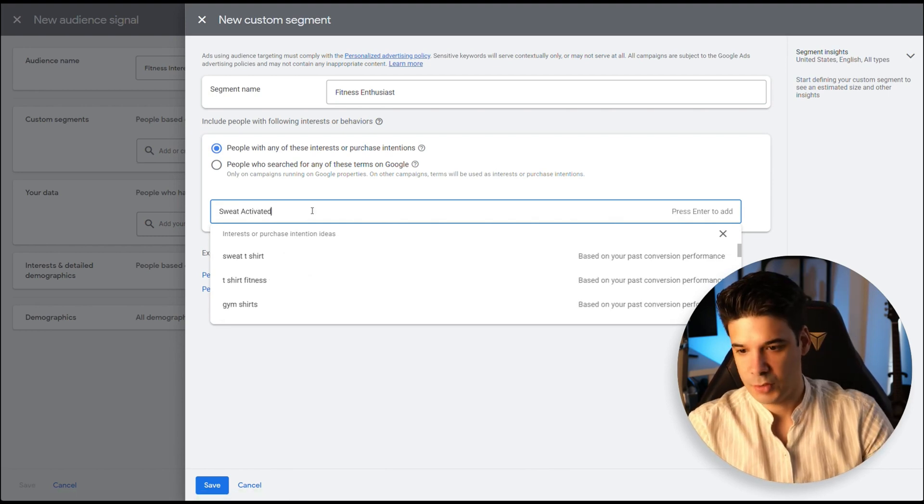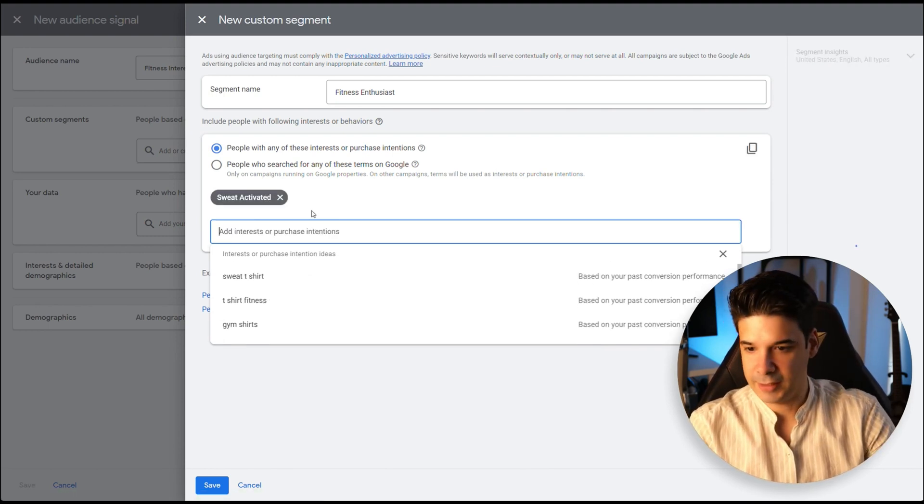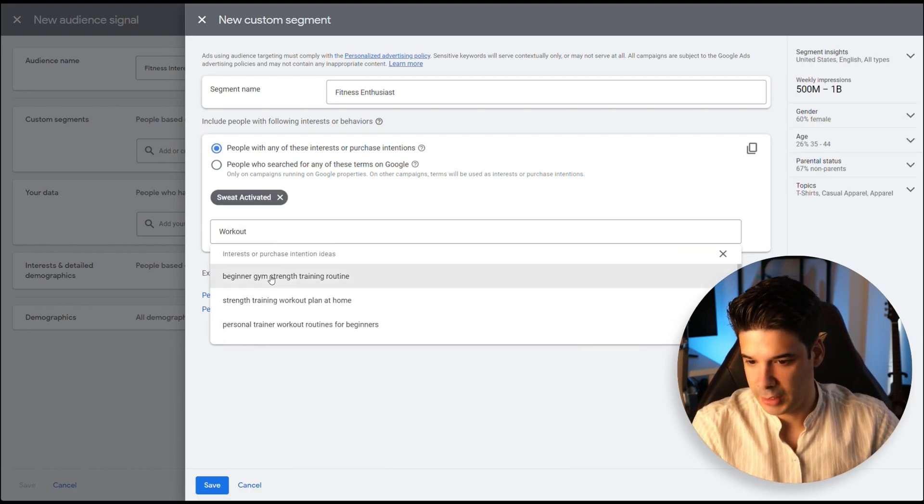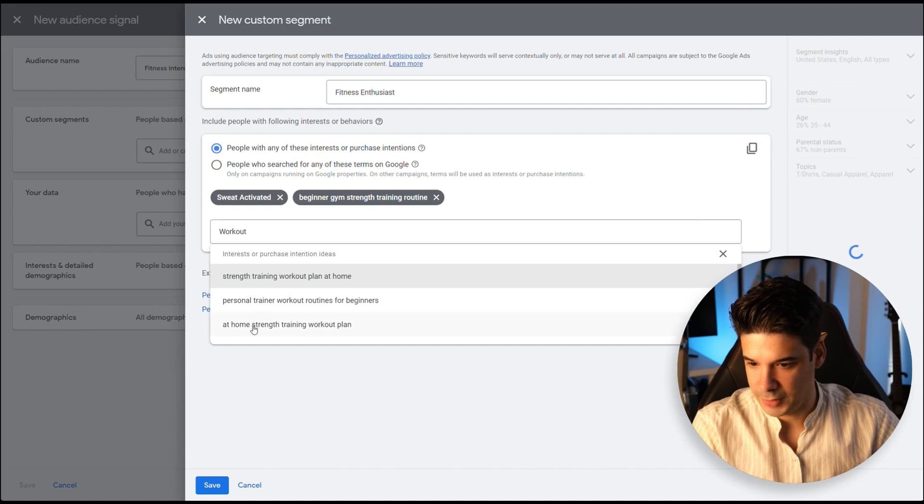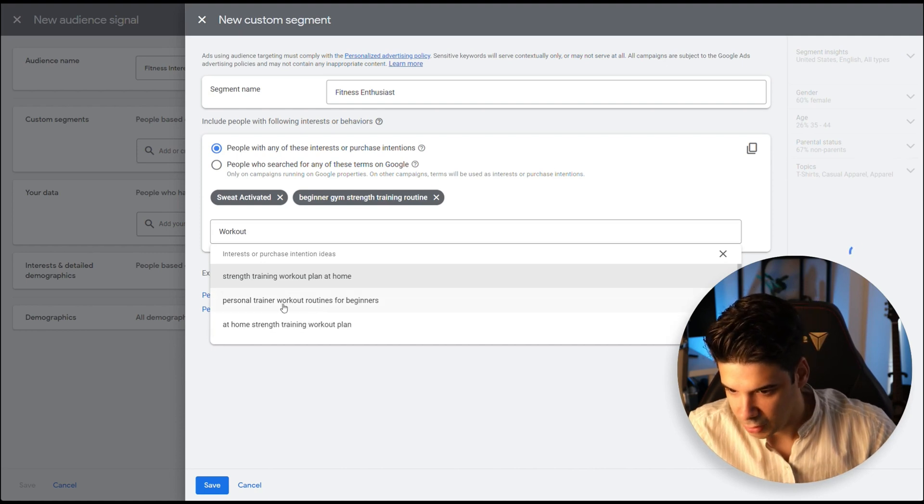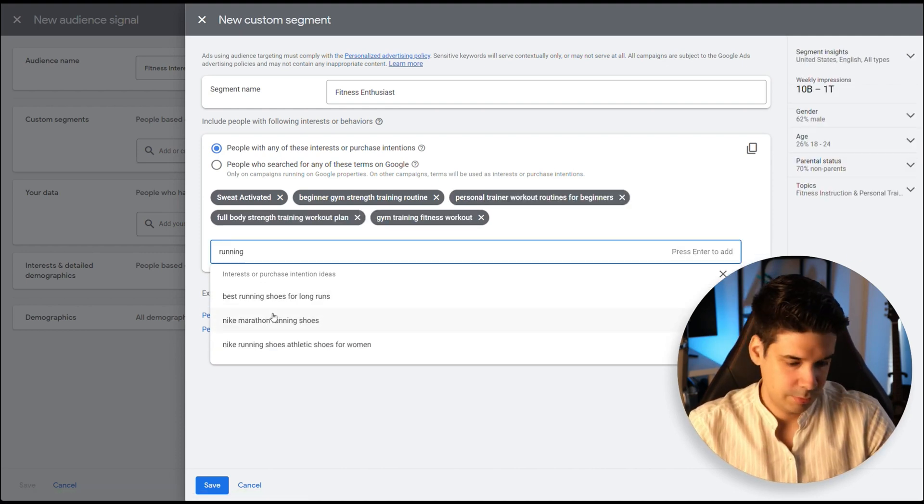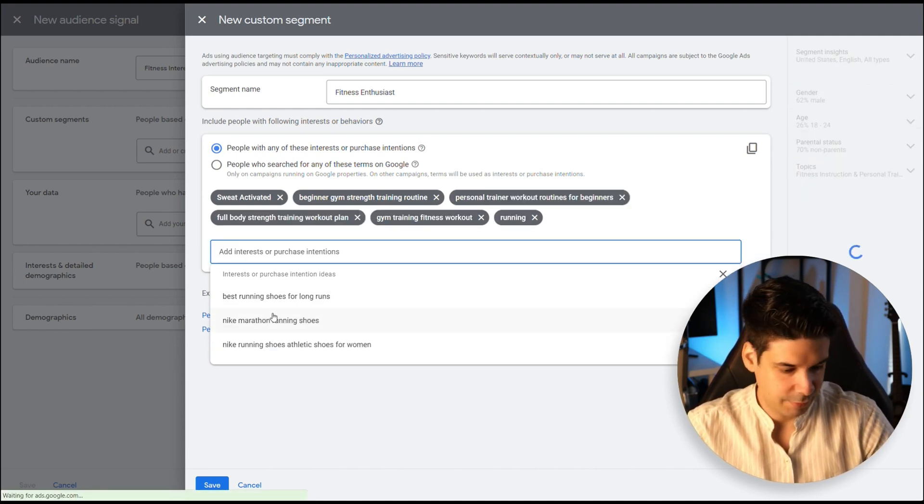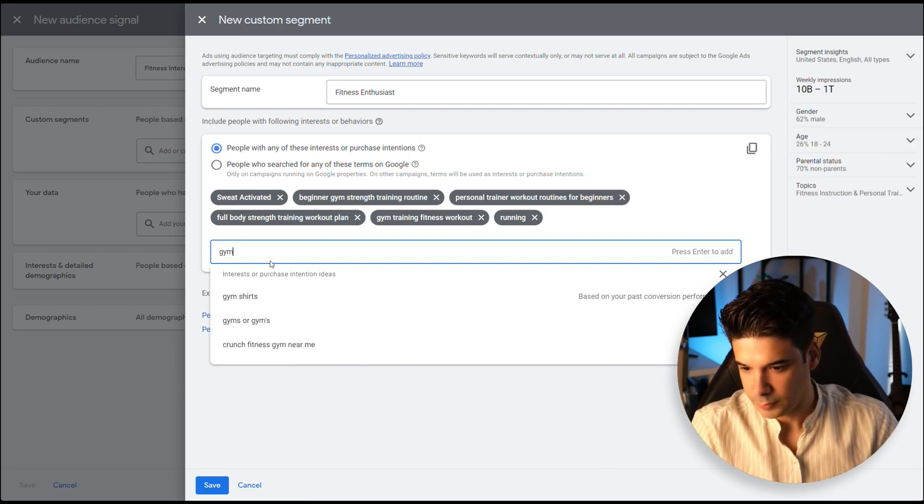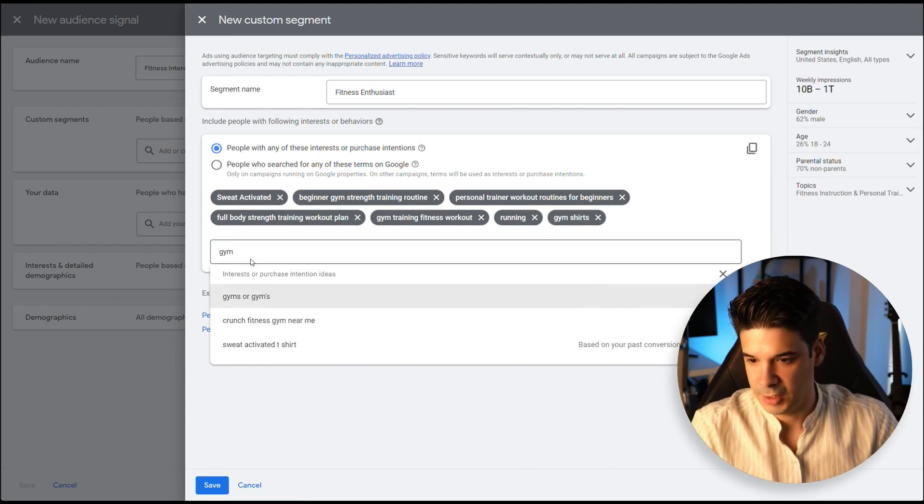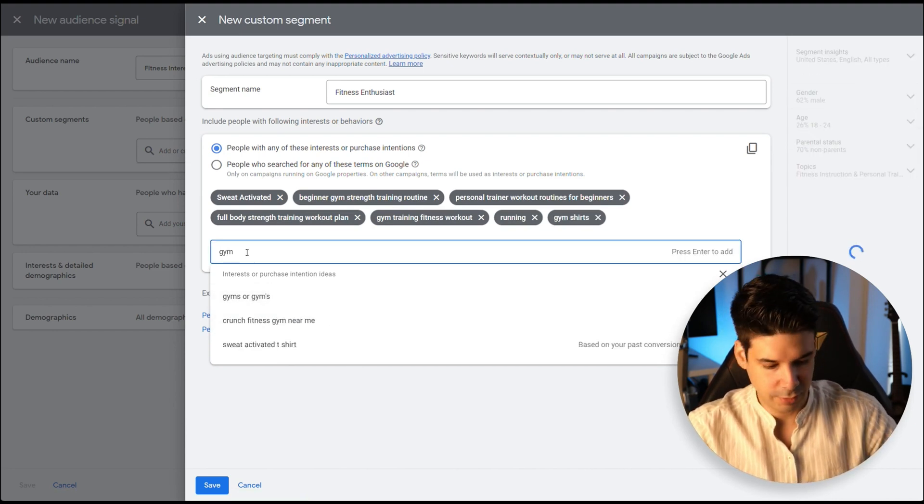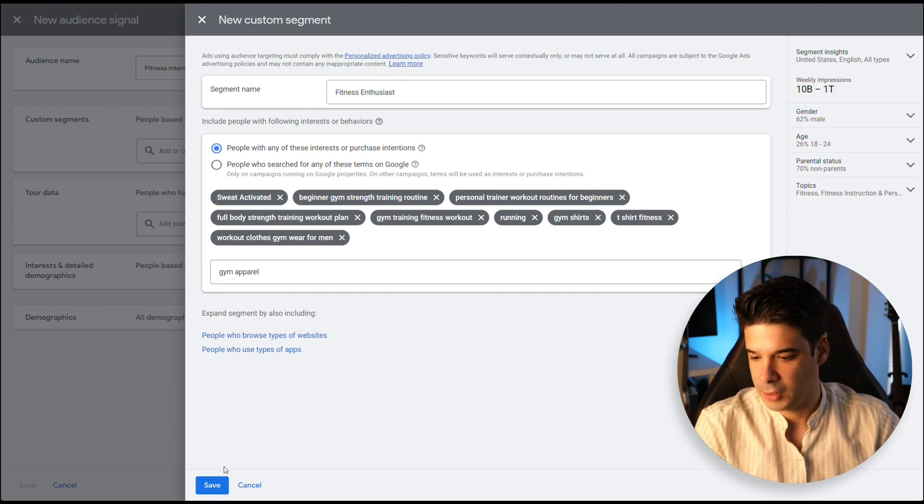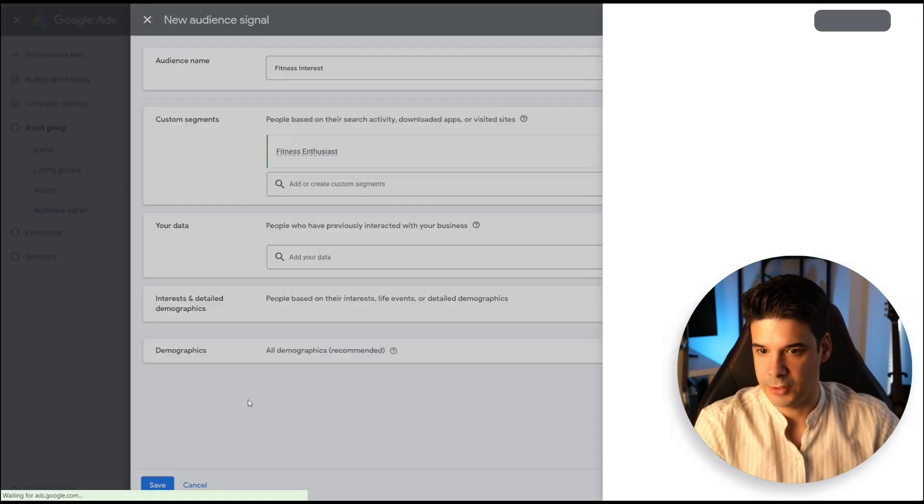For example, Sweat activated. Enter. I put workout and some of this stuff appears. Let me select the ones that I like. Running. I have a few shirts that are for runners. Gym shirts, of course. That should be enough. So let's click on Save.